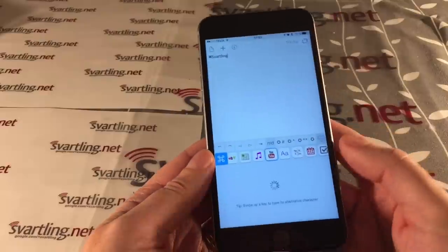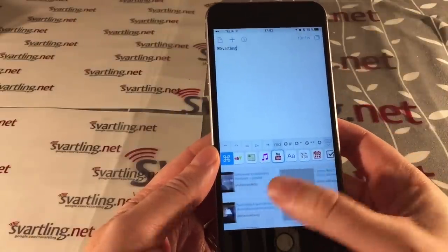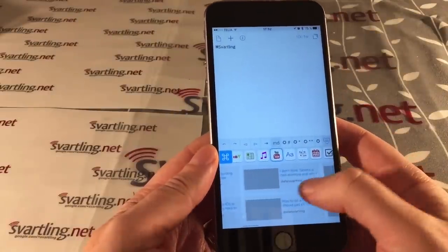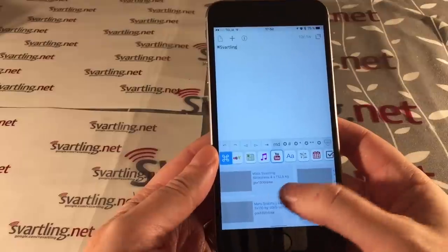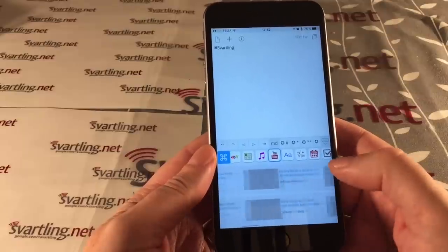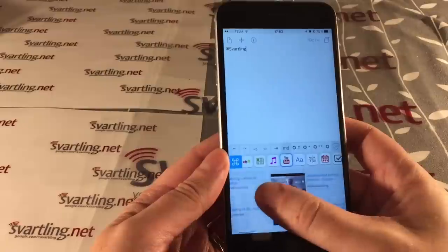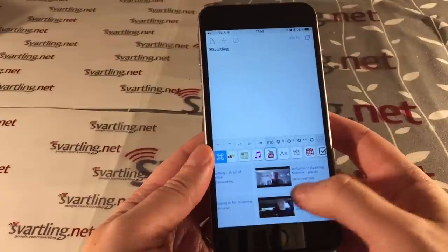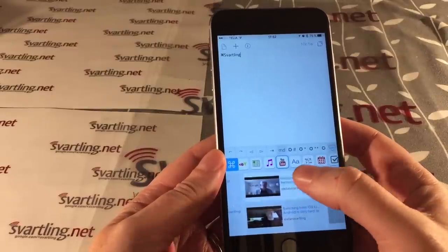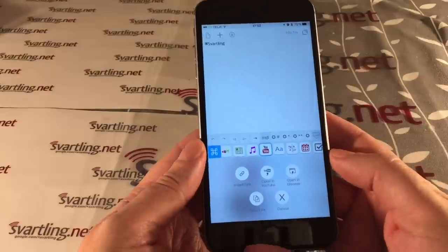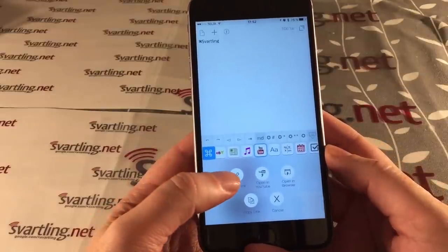If I click on YouTube I get links to my YouTube videos, which is really impressive. If I want to use a video, I click on it and I get these options.